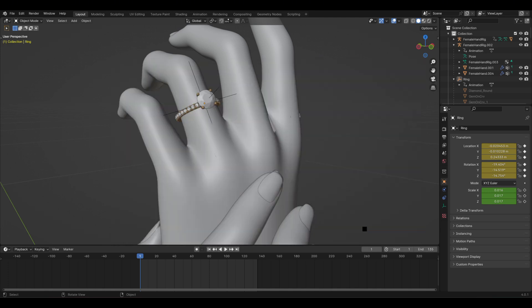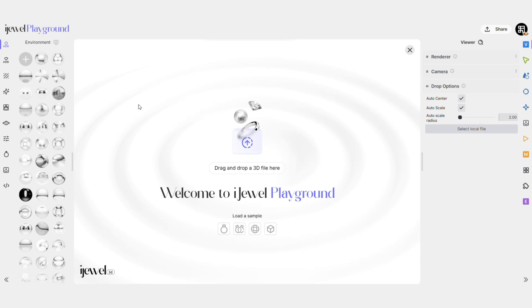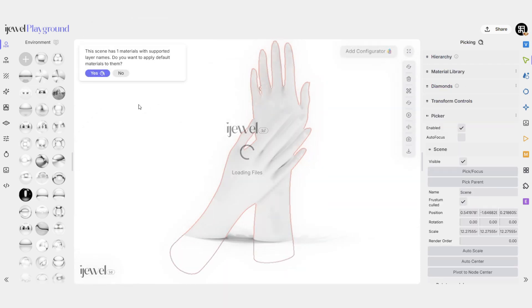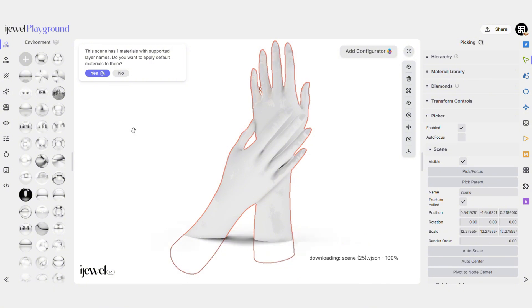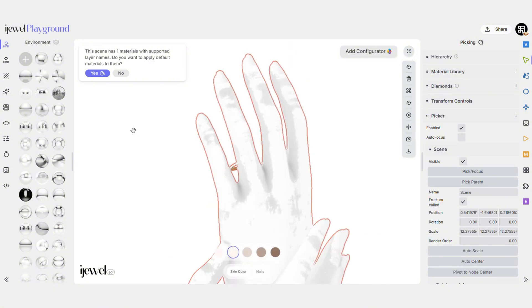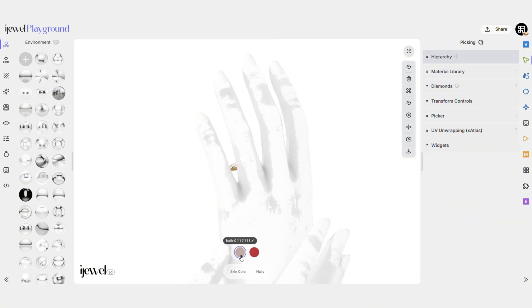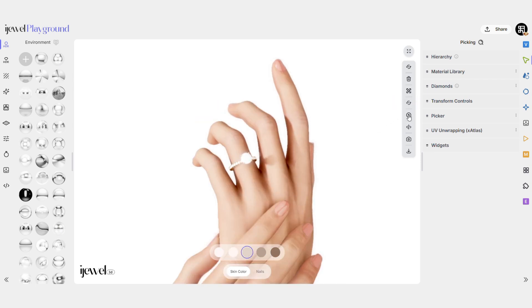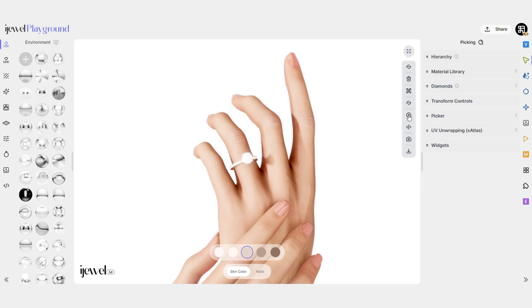Now, let's bring our animated ring into iJewel Playground. Drag and drop the GLB file onto the canvas, then add the VJSON file. Use the bottom panel to choose the skin tone and nail color. Press the Play button to make sure the ring snaps into place on the finger.